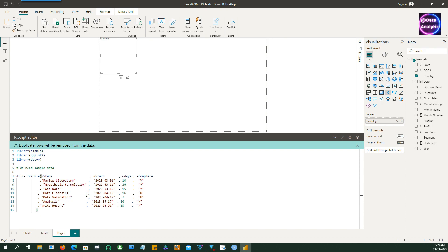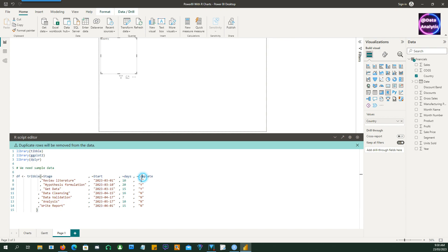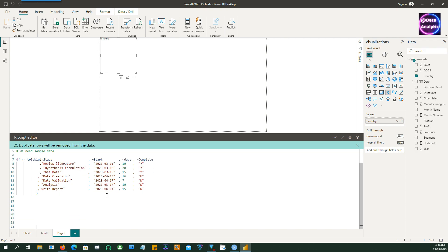In our data we have a column called stage and the start date and then number of days or how long it's going to take and then a complete or incomplete status. So with that we can get our sample data.